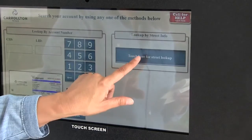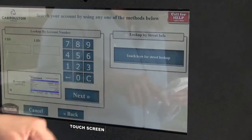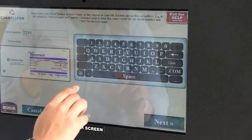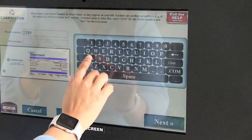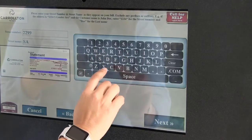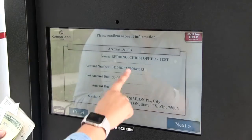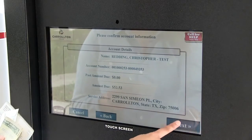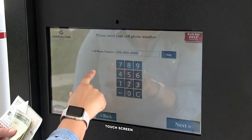If you don't have your utility bill account number, you can choose the lookup option and enter your service address. Confirm the information on the screen is correct.